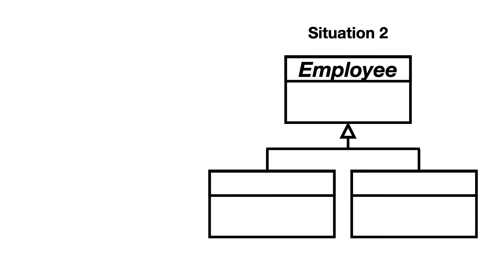It is also common to create a superclass that is not instantiated at all and will just be used to inherit from. When is this useful? Let me show you.